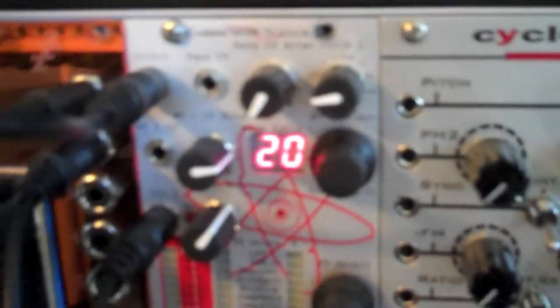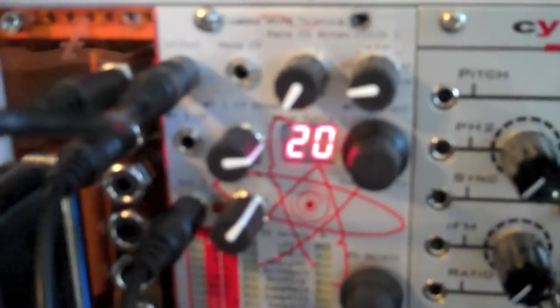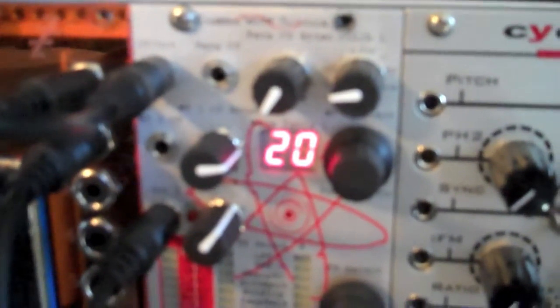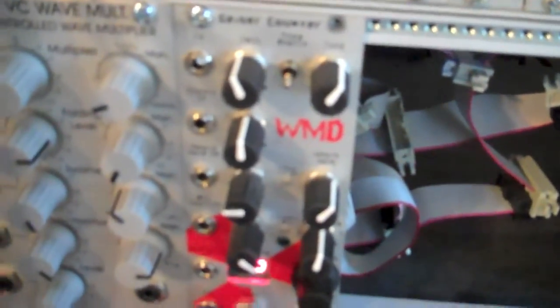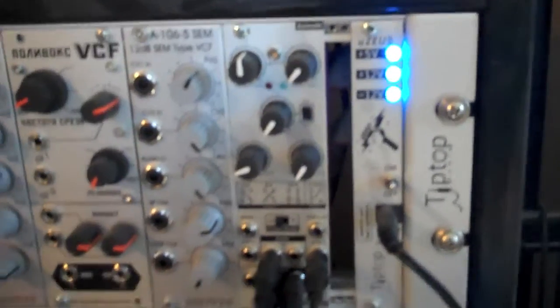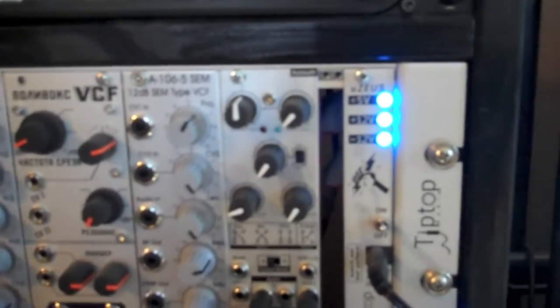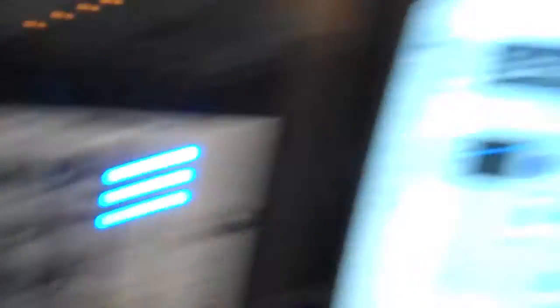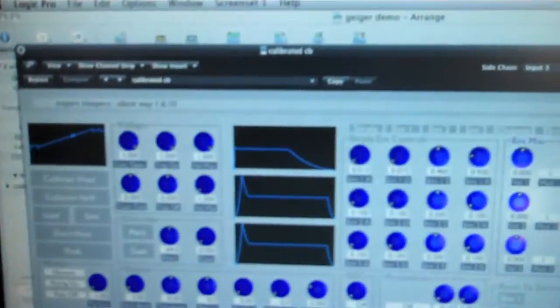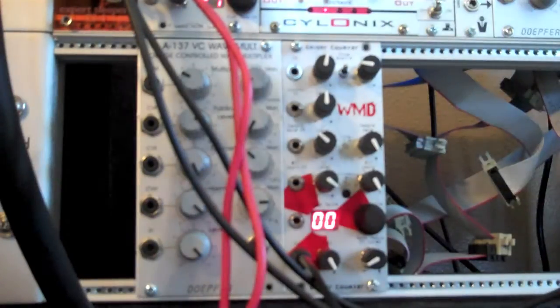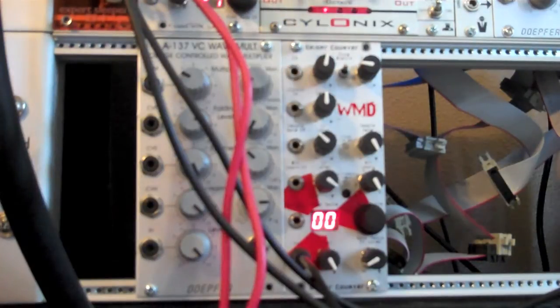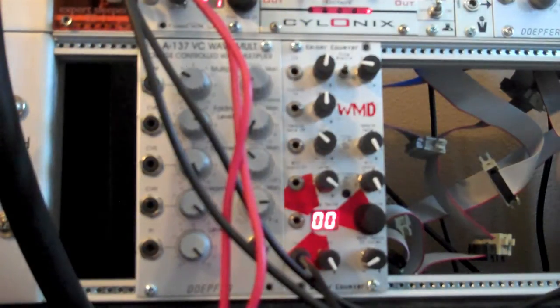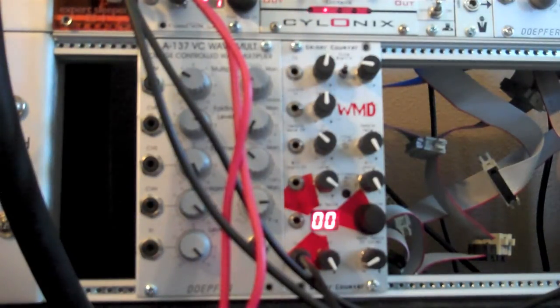For this demo, I'm going to have a wave from the gamma wave source into the Geiger counter into the VCA. Very basic. And all control voltages are going to be silent wave via the ES-1.